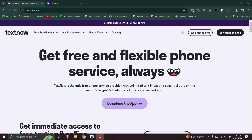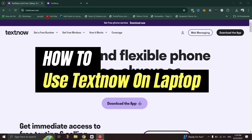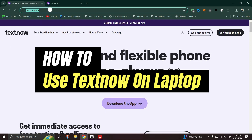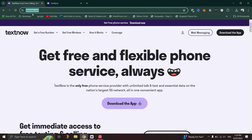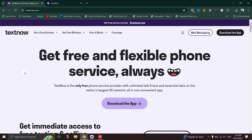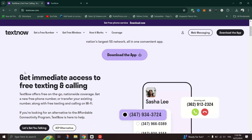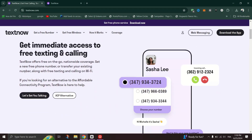In this guide I am going to show you how to login to TextNow on your PC.